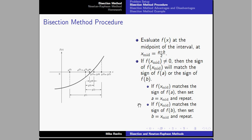If the sign of f(x_mid) matches to the sign of f(a), then replace the point a with the point of x_mid. And if it is matching with the sign of f(b), then replace the b point with the x_mid point.